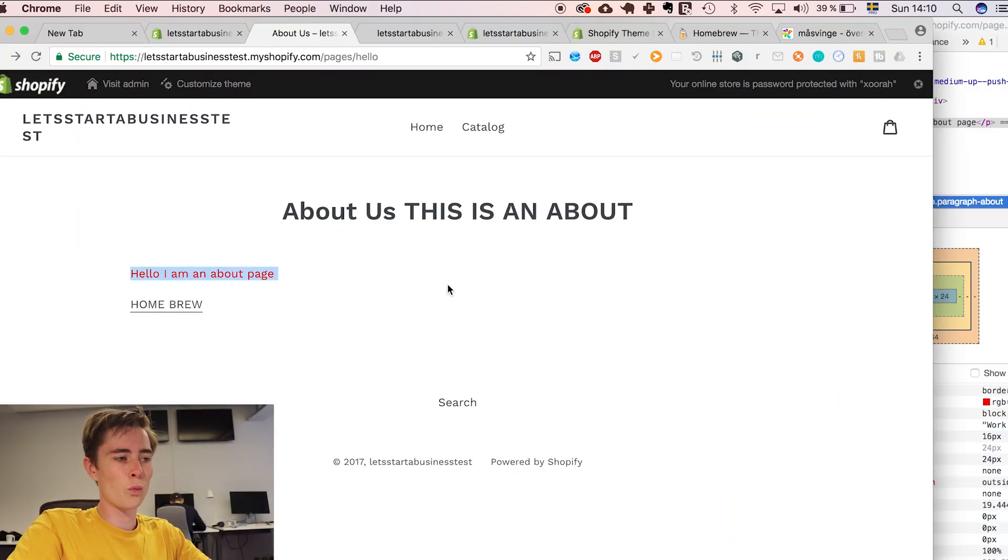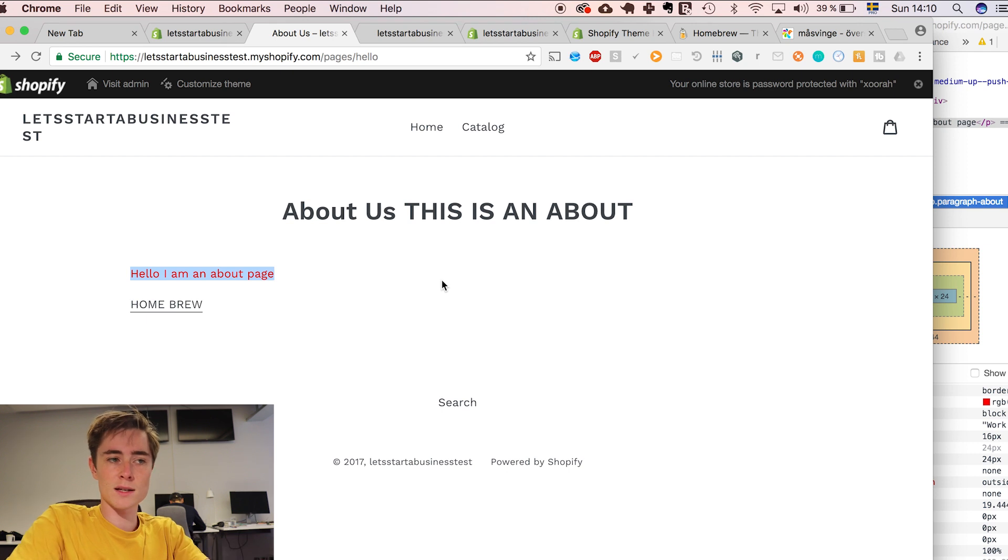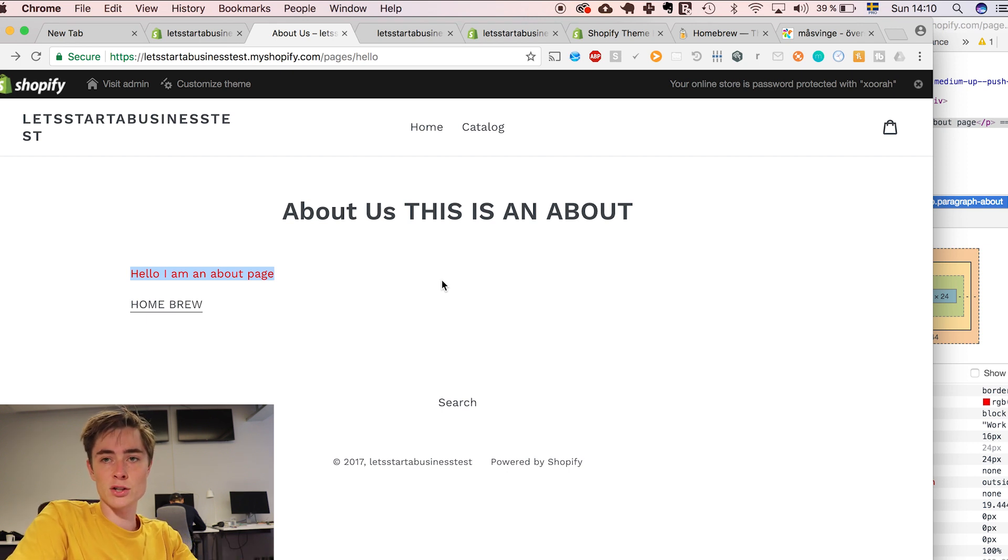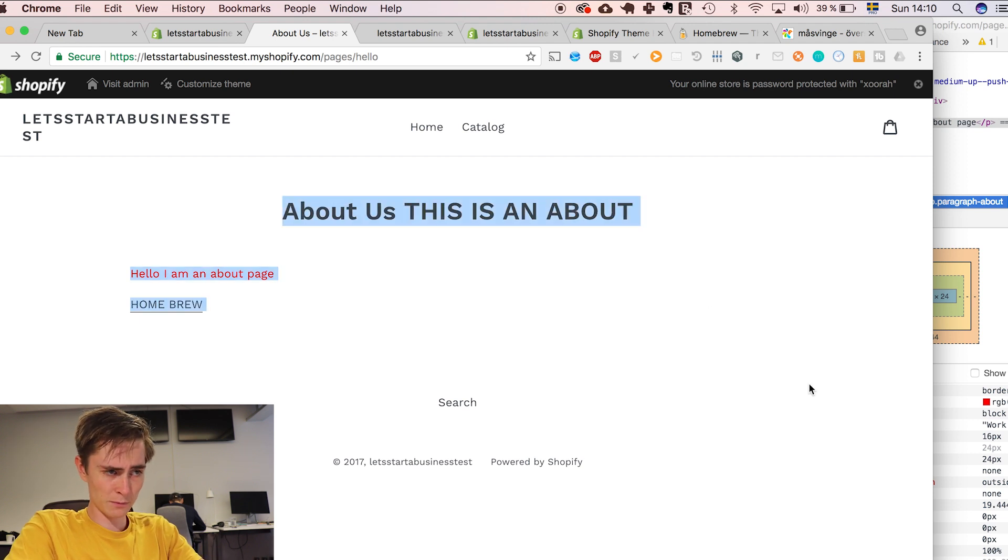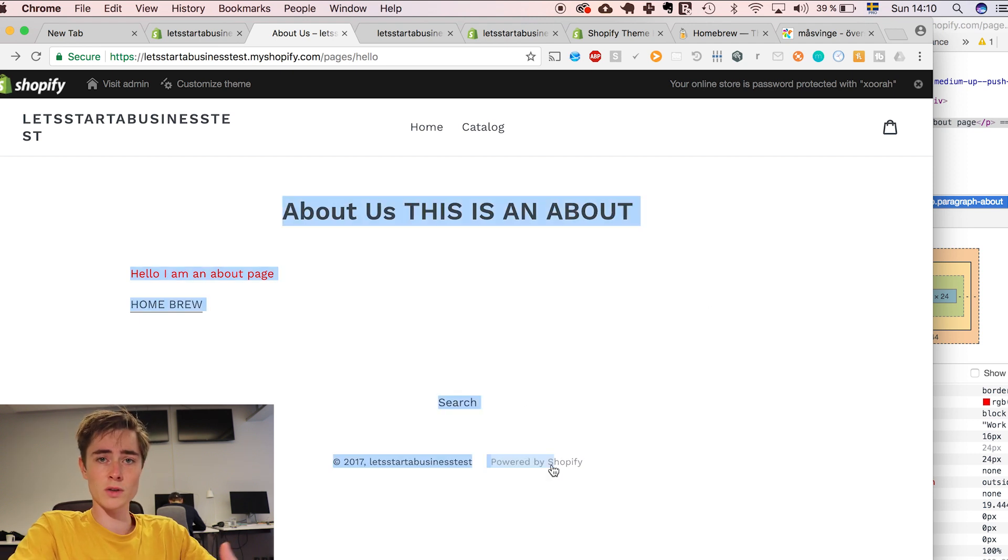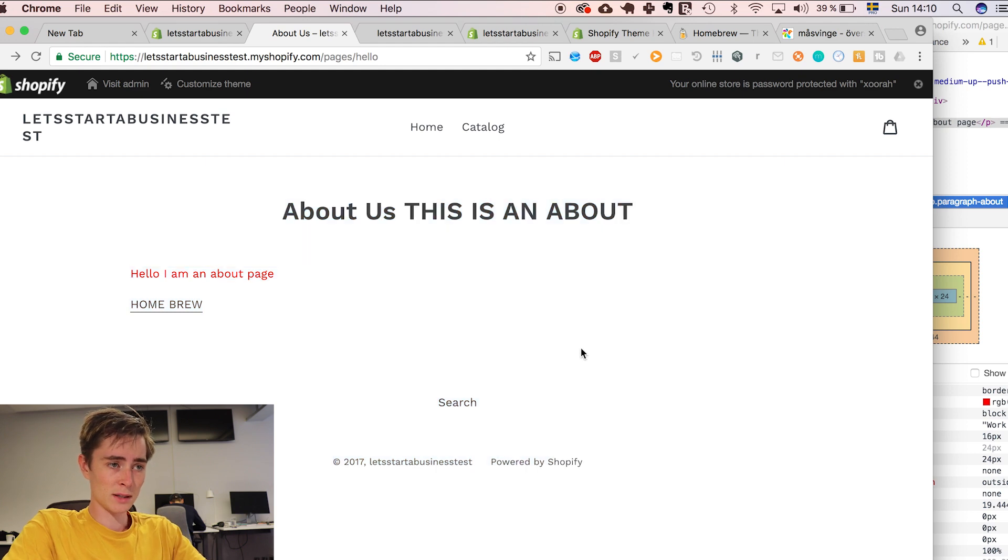So we have created a CSS for this page that we have created specifically through HTML and CSS. And here we can do anything. We can treat it just like any other website.